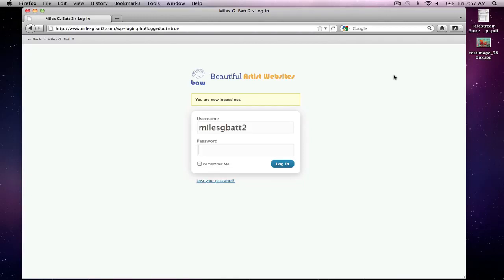In this video we'll be looking at how you actually enter a portfolio piece into the store so it can be purchased. I'd recommend doing this as the first step to adding a new portfolio piece, simply because there are some unique product numbers that you'll need from this step, which will then go on the actual portfolio page itself. So start with this step first.